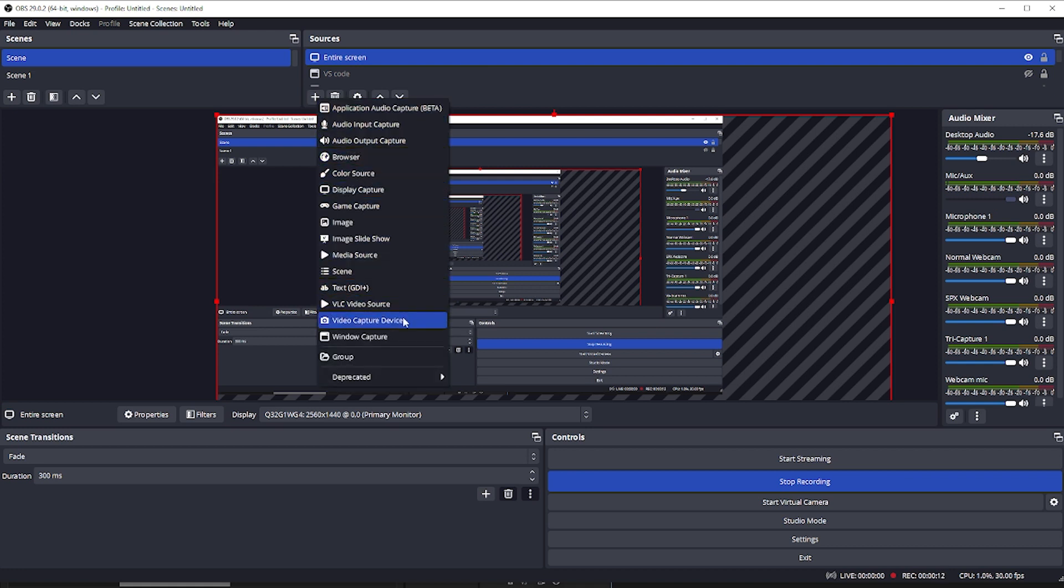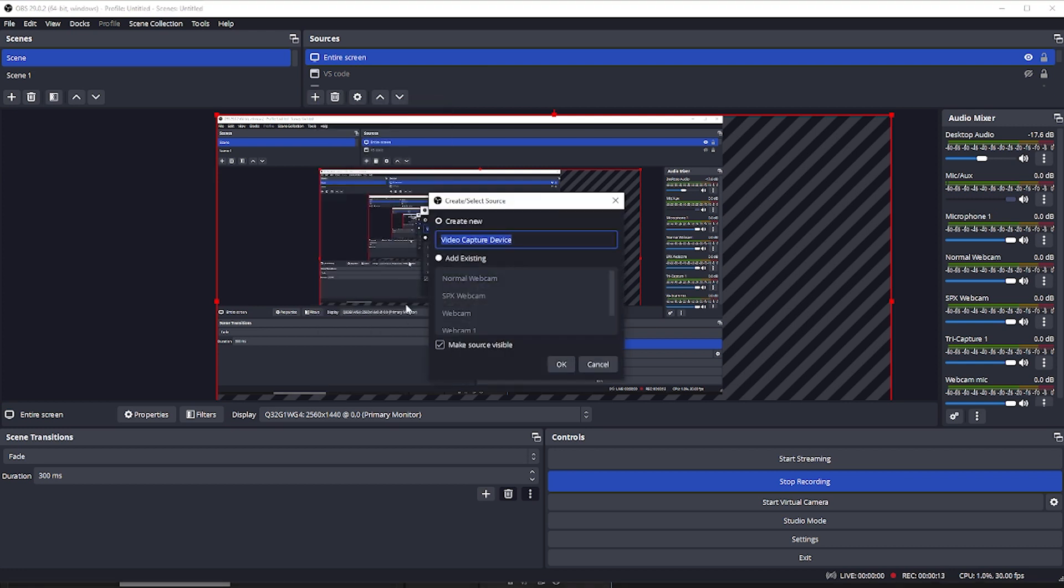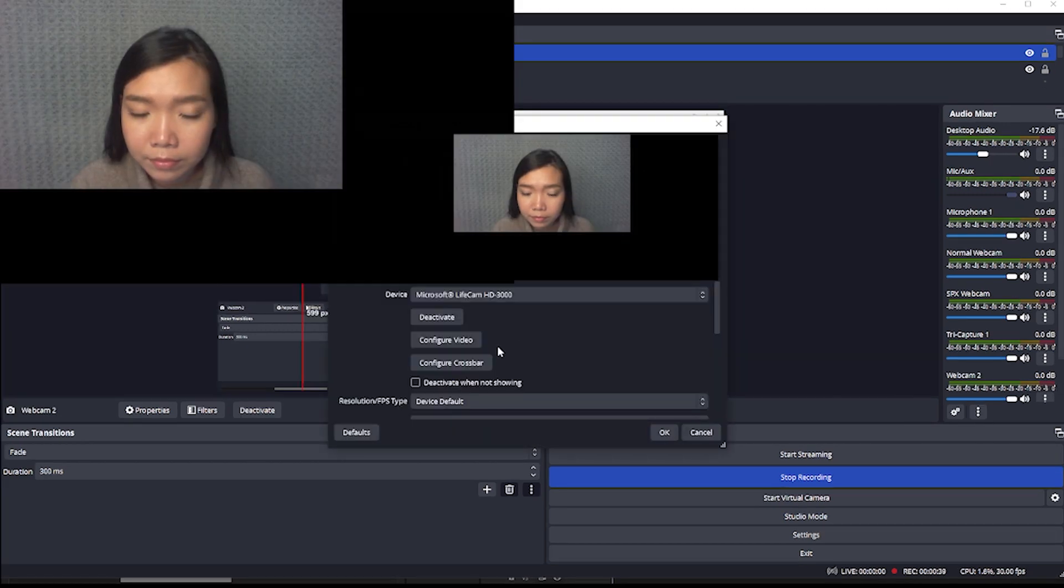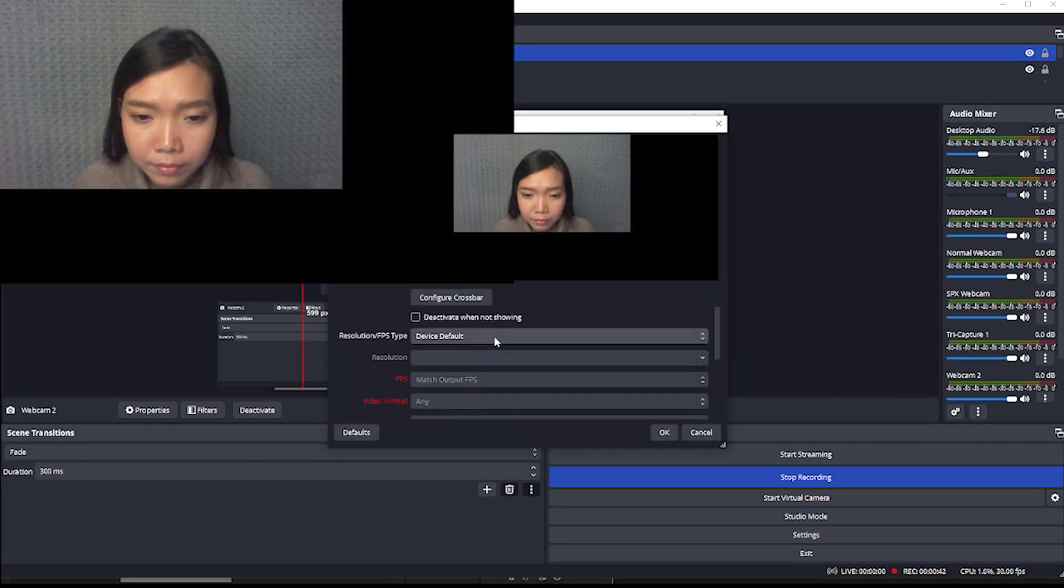Under Source, choose Video Capture Device. I'm going to name the new layer Webcam 2. Put OK, choose your camera from the device list.